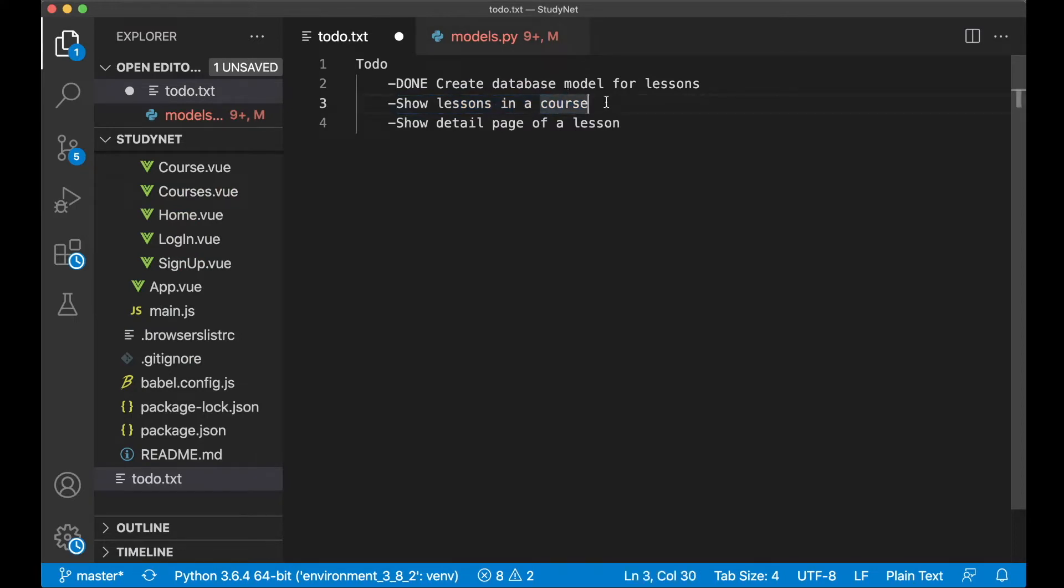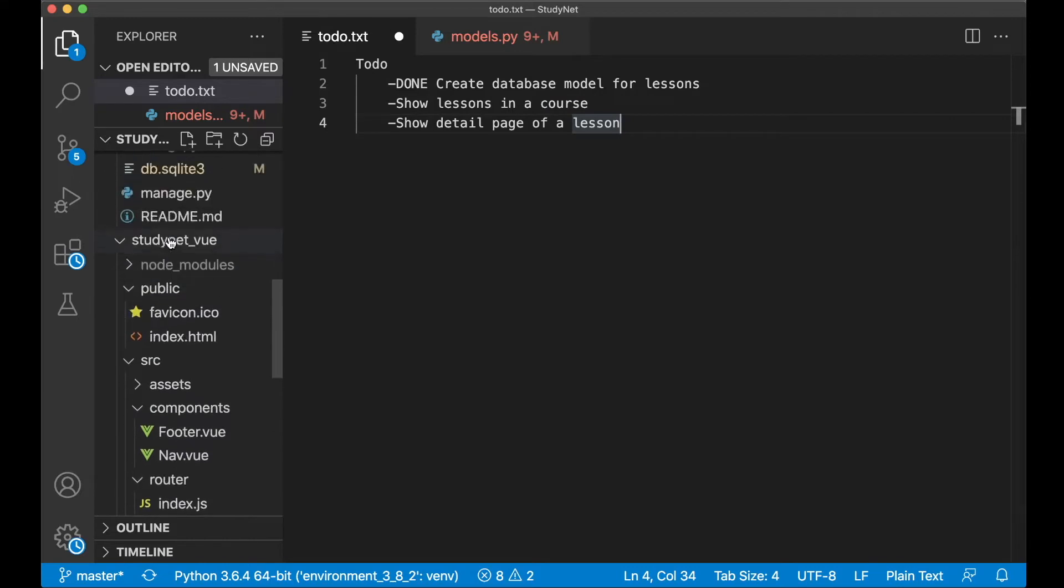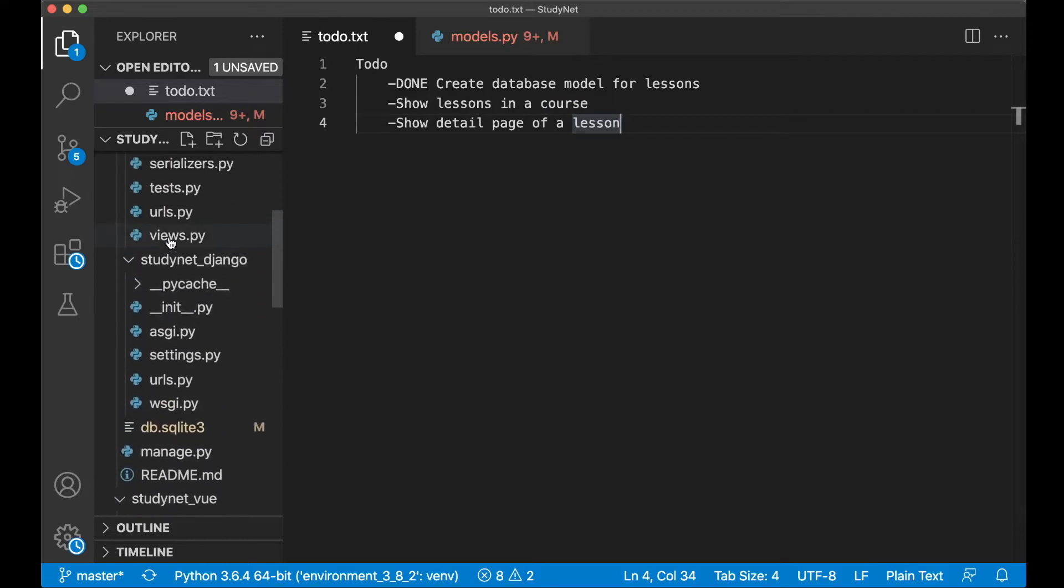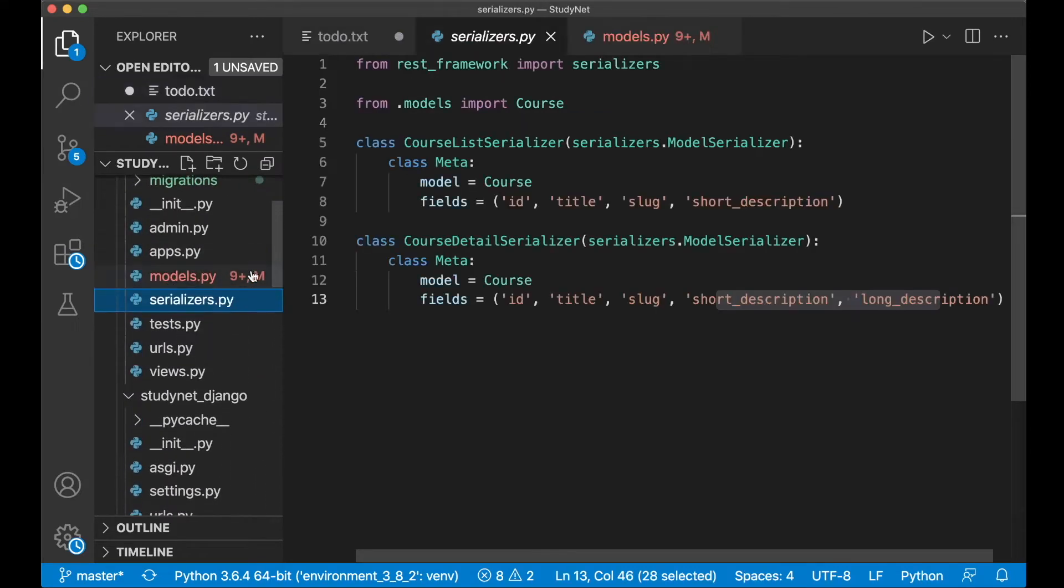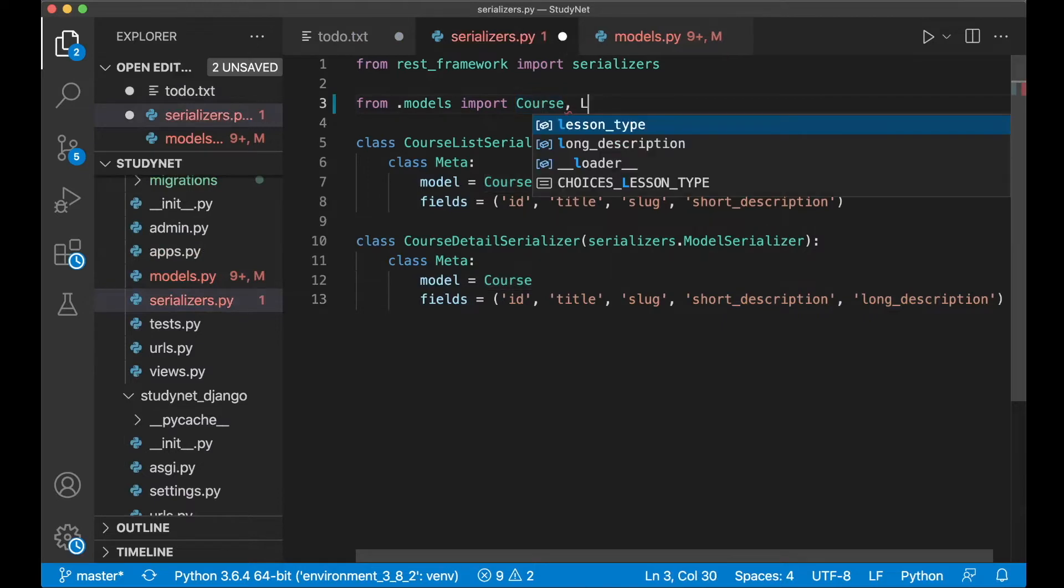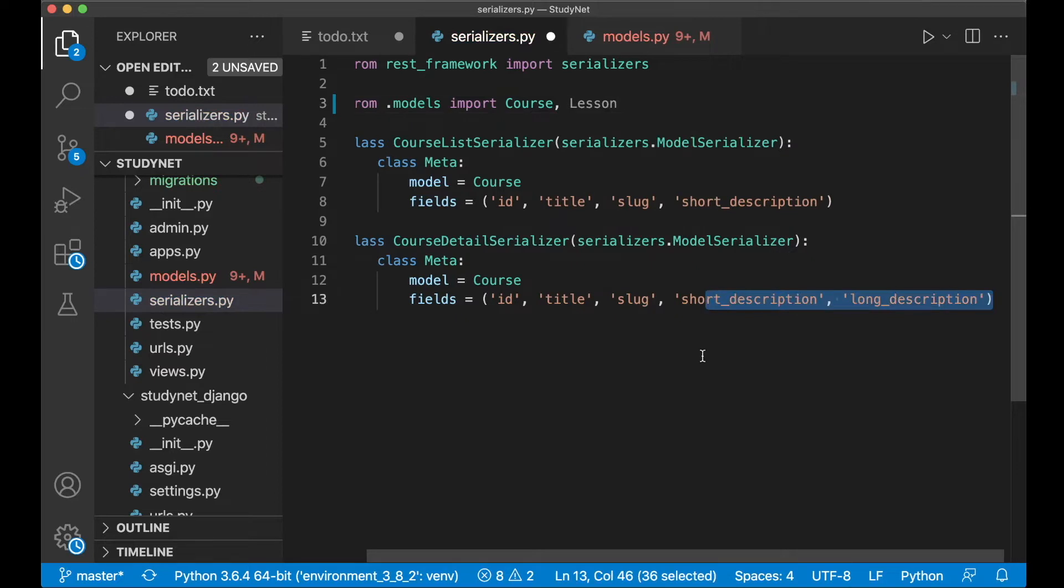And through that we first need to create a lesson list serializer so we can get the list of the serializers. So if we go up and find the serializers.py file and then at the first we can import Lesson here, which is the model we just created.